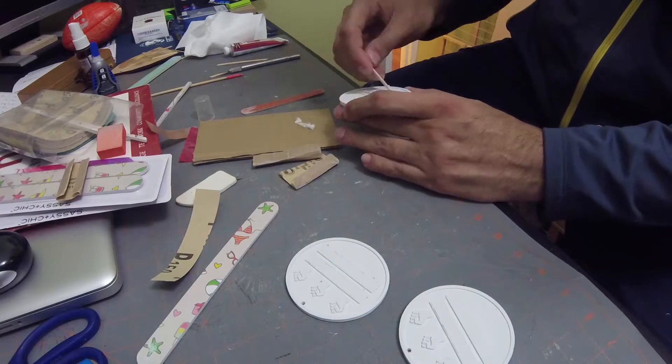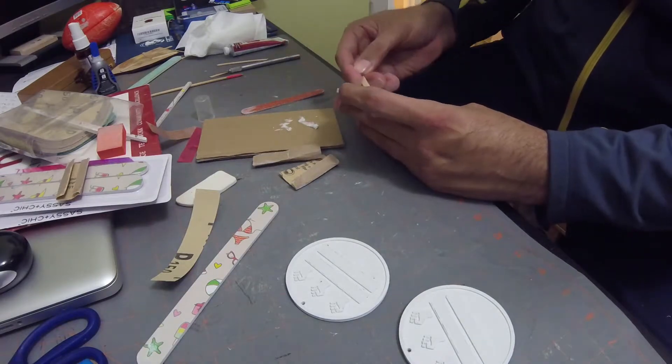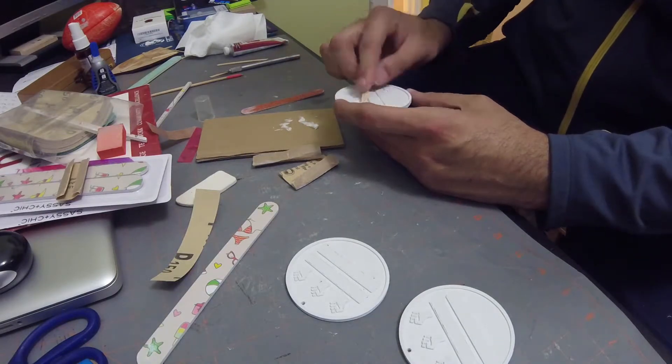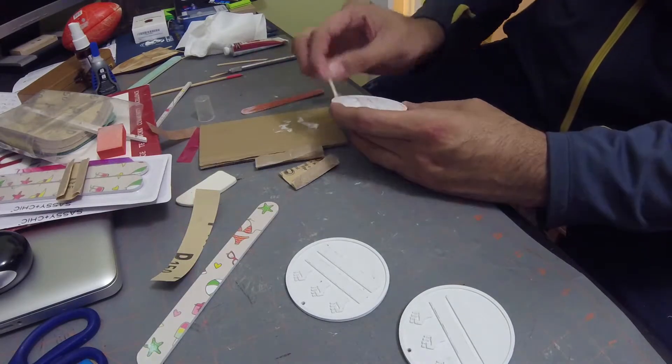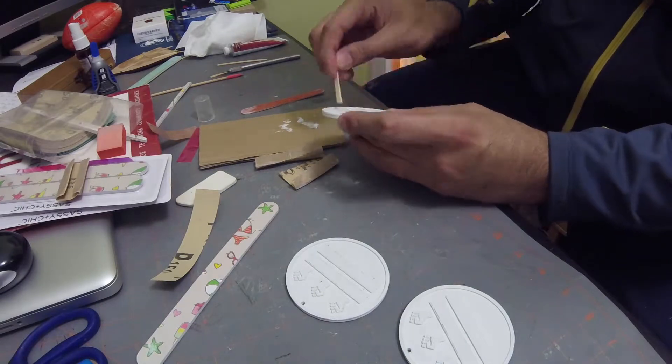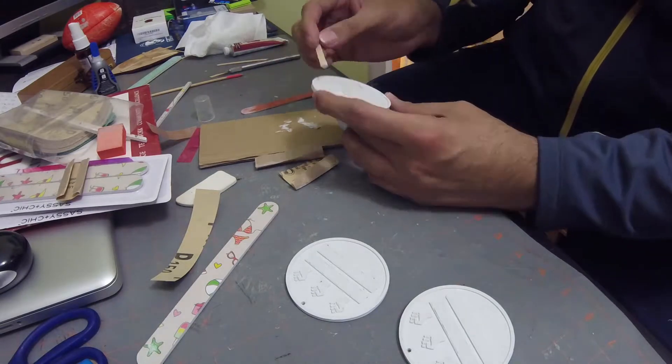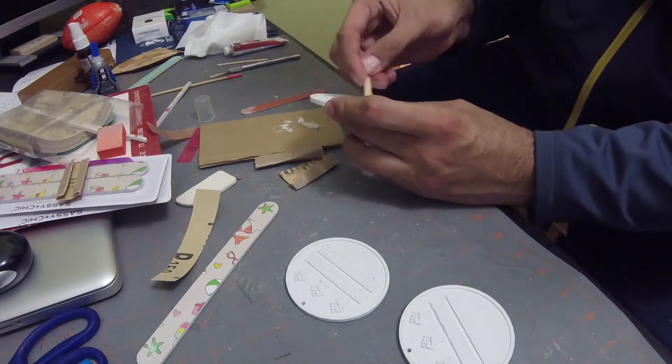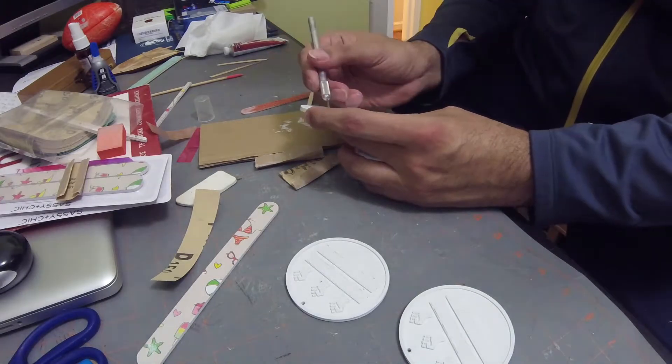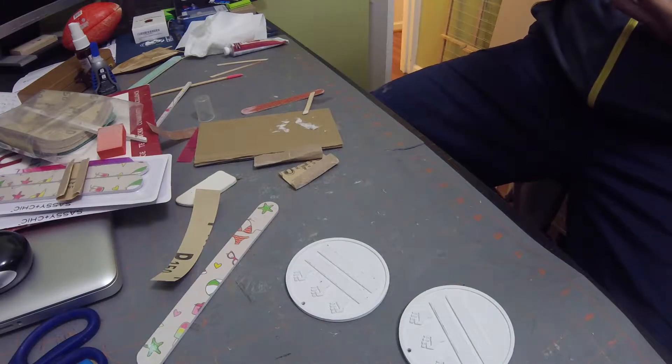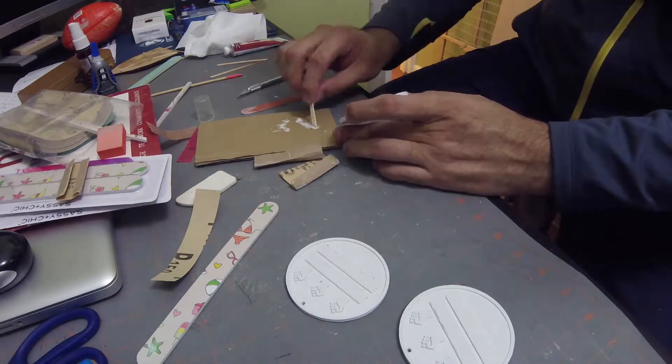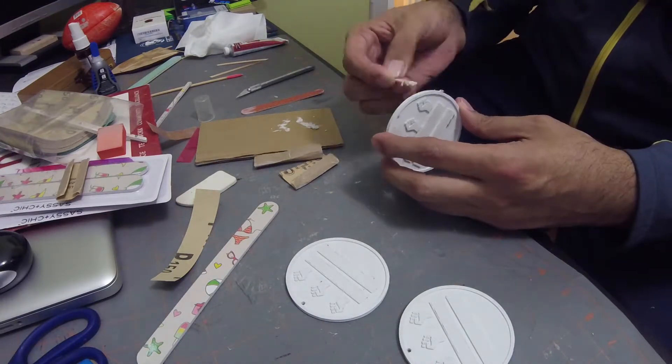Here you see me putting filler throughout, just trying to smooth out as much as I can. As I said, I would typically make just the one, go through this process with one and make a mold and then cast a bunch of them, but no time for that for this project.